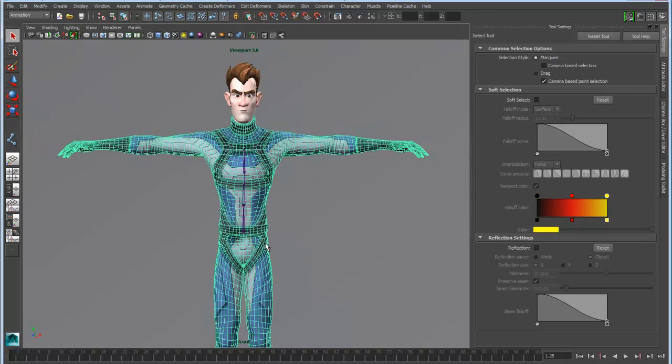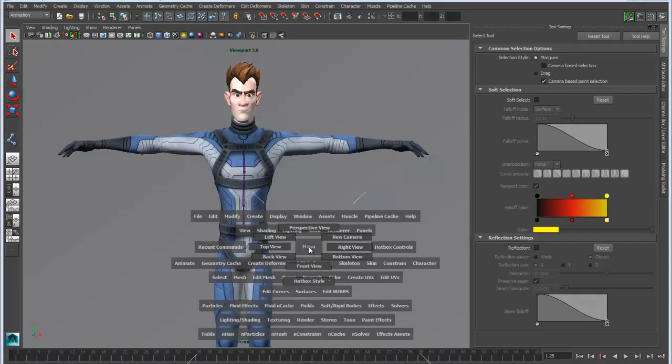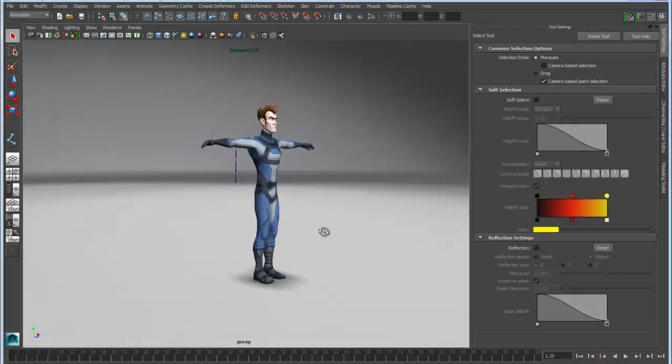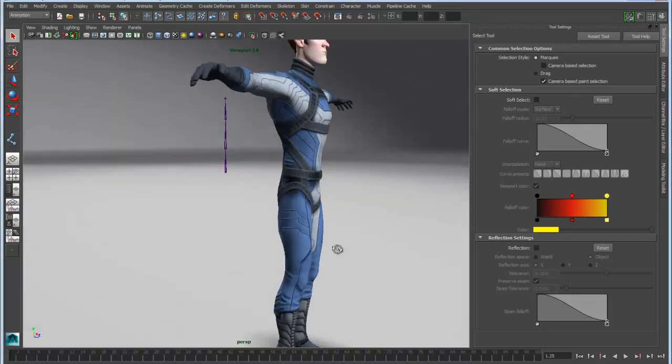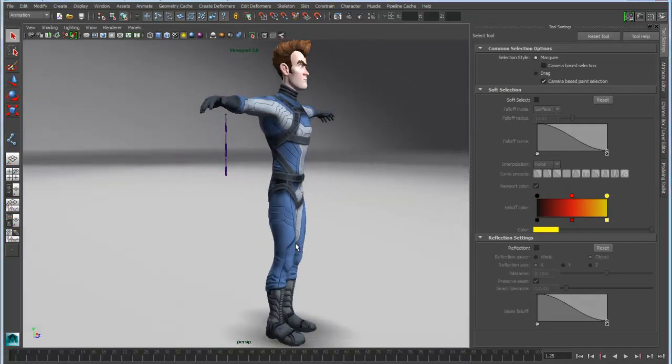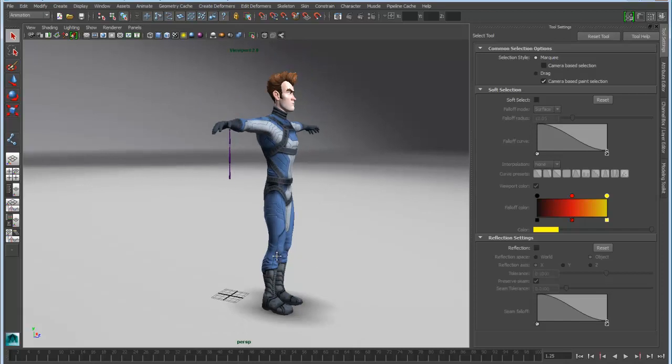But if we go into the perspective view, you'll notice the joints actually are getting created offset from the character. This is because I've created the character offset from the grid, mainly just to illustrate this point.